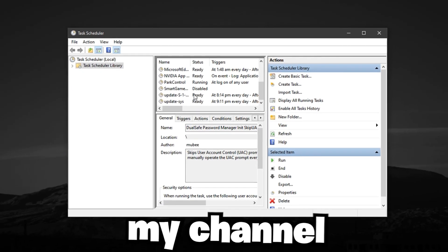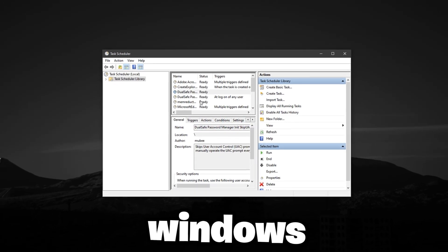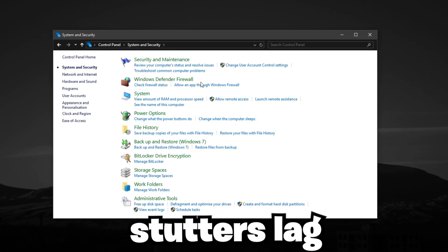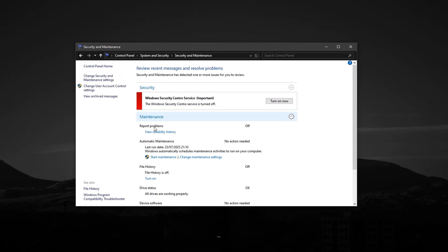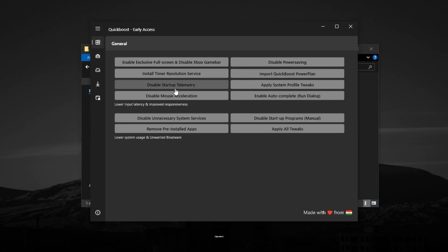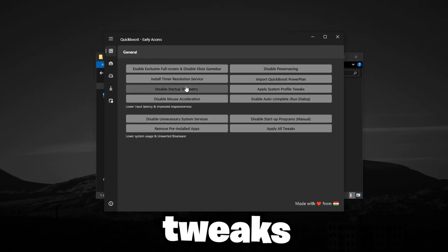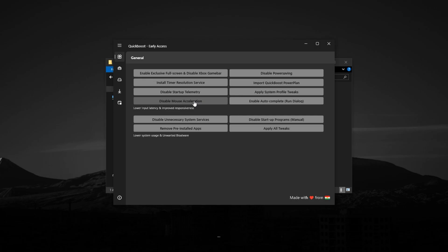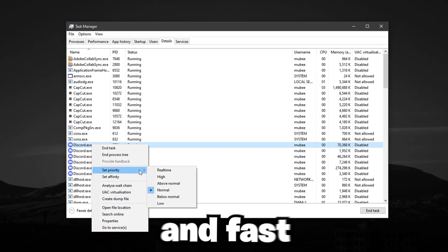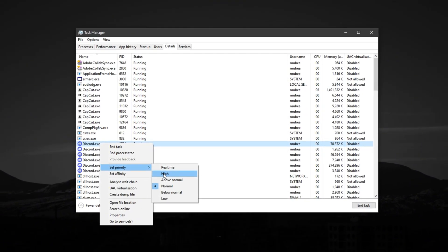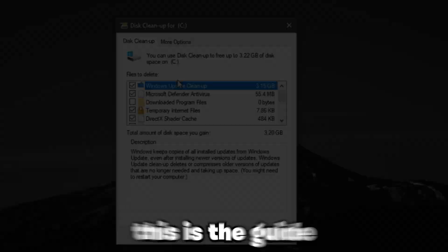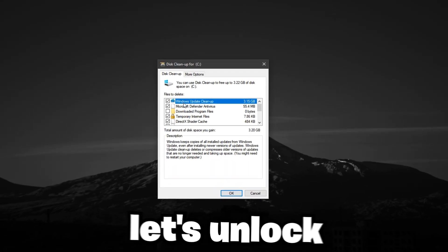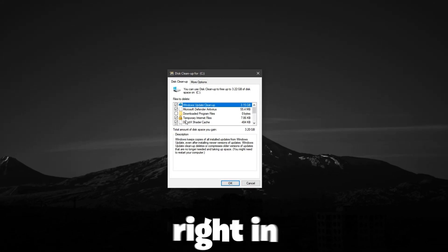Hey everyone, welcome to my channel. In this video, I'm going to reveal 10 hidden Windows settings that can fix stutters, lag, and improve overall gameplay stability in any game. These aren't your usual tips. They're buried features and overlooked tweaks that Windows doesn't openly tell you about, yet they have a direct impact on how smooth and fast your games run. If you've tried everything but still struggle with performance issues, this is the guide you've been waiting for. Let's unlock your system's true potential. Let's dive right in.